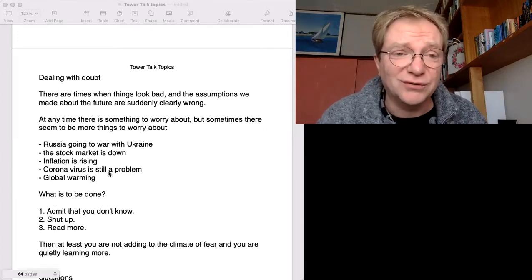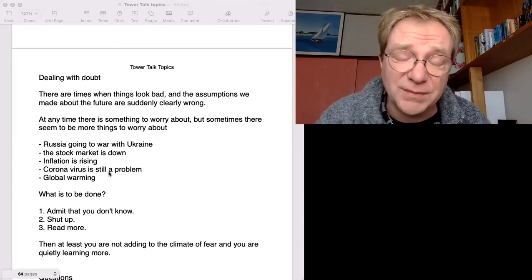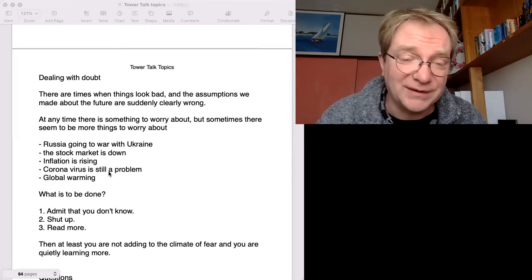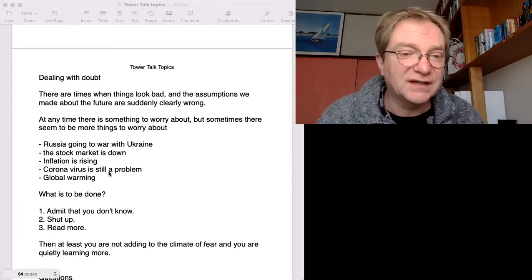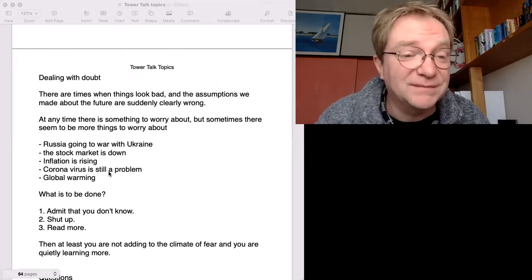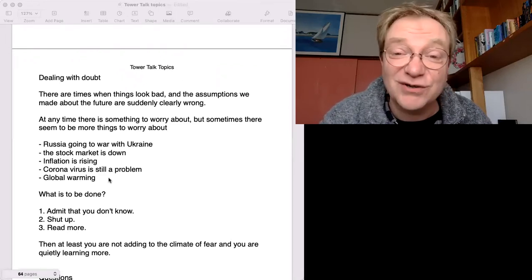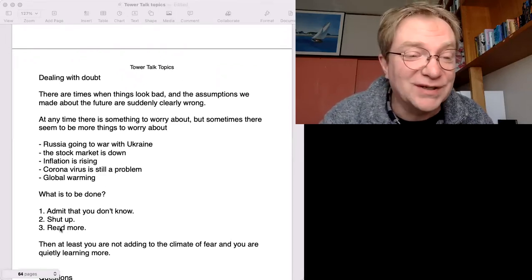So there's always something to worry about. What should we do when we have so many things to worry about? Here's some advice. Three points.